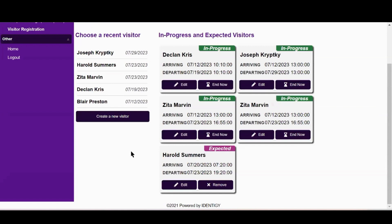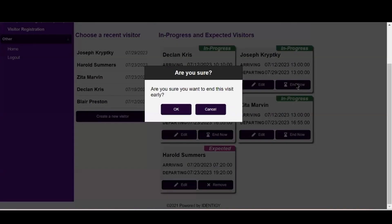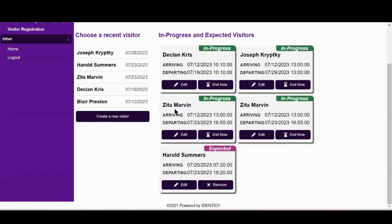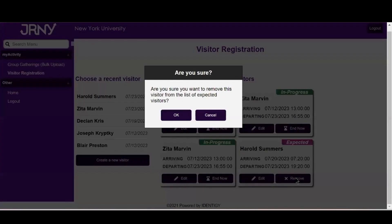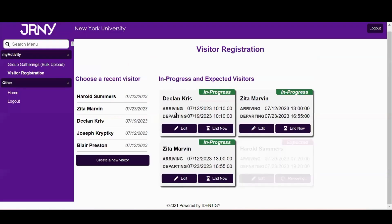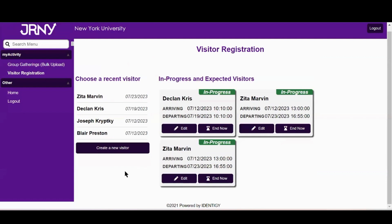To end a visit that's currently in progress, click End Now on the guest's name card and then choose OK. To remove a visitor from an upcoming visit, click Remove on the guest's name card and then choose OK. Once removed or ended, the person's visit will be immediately removed from your dashboard and the Campus Safety Officers Access List.